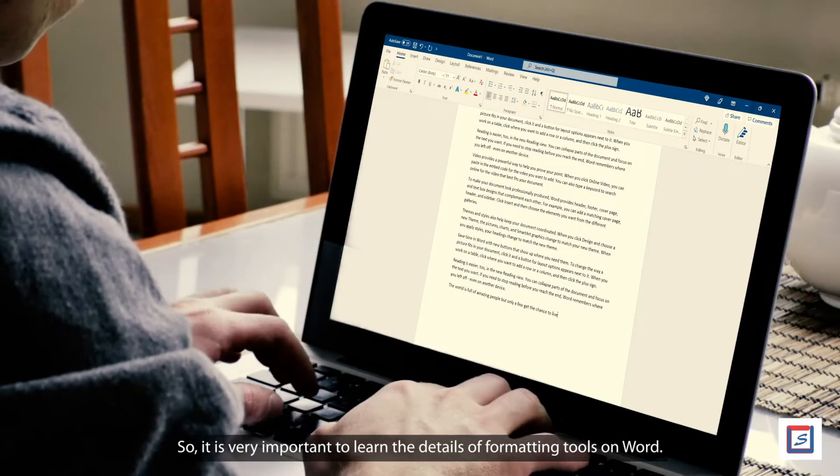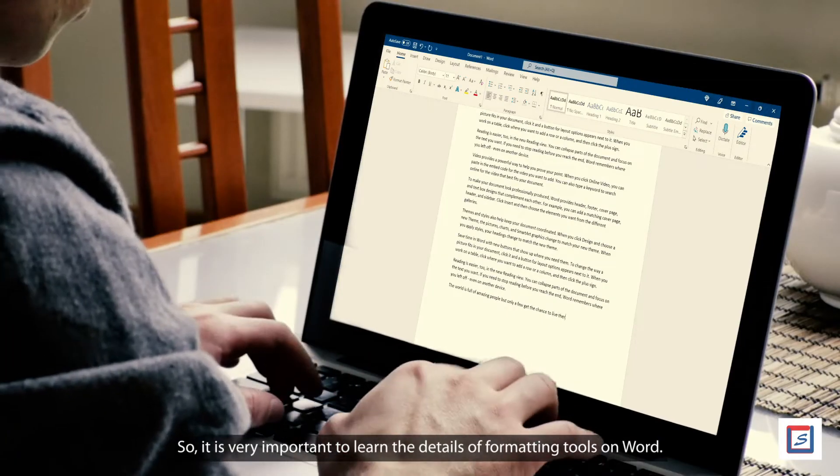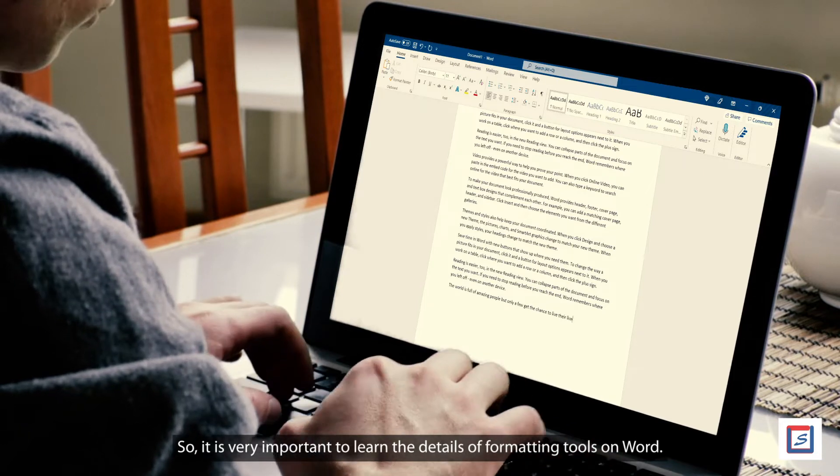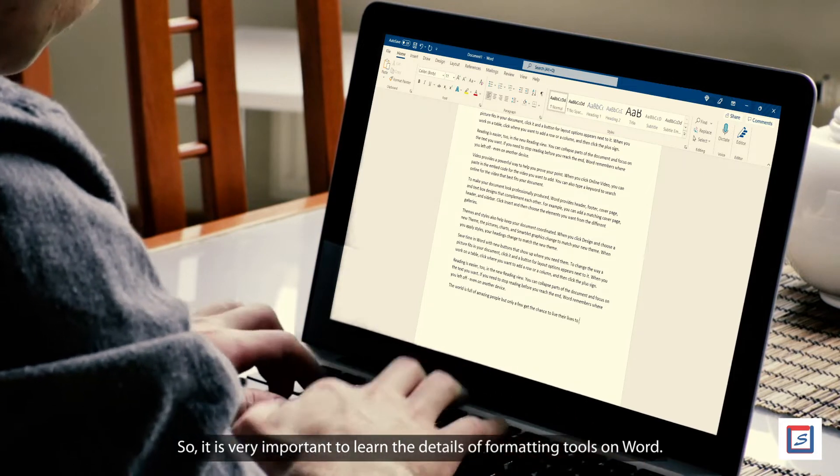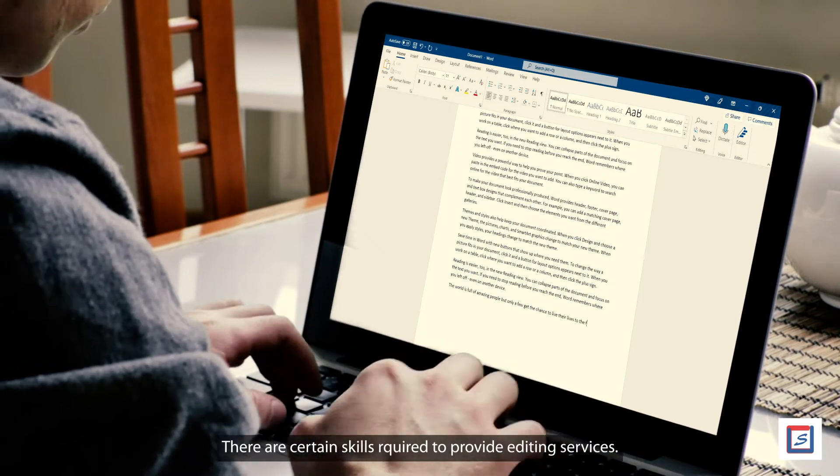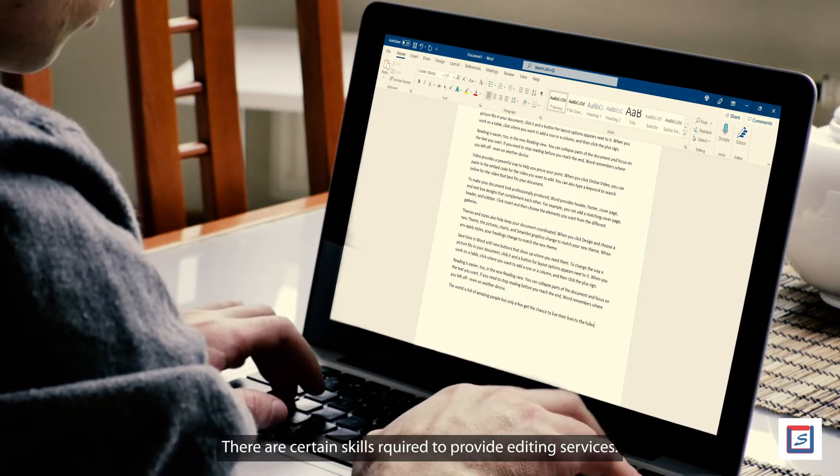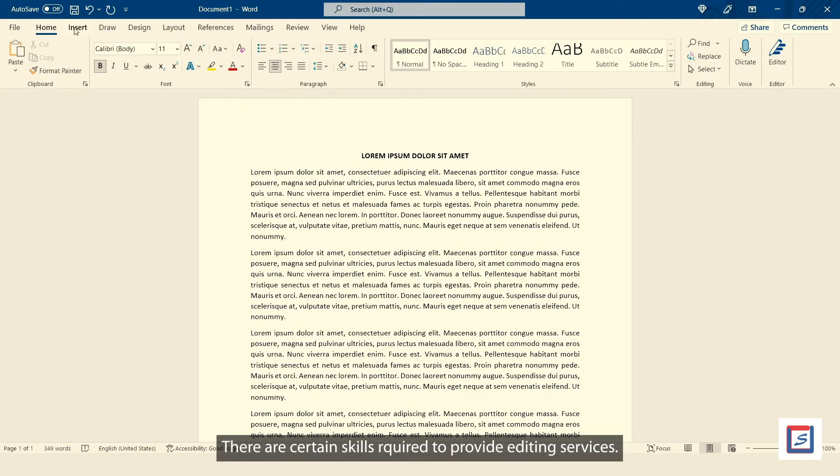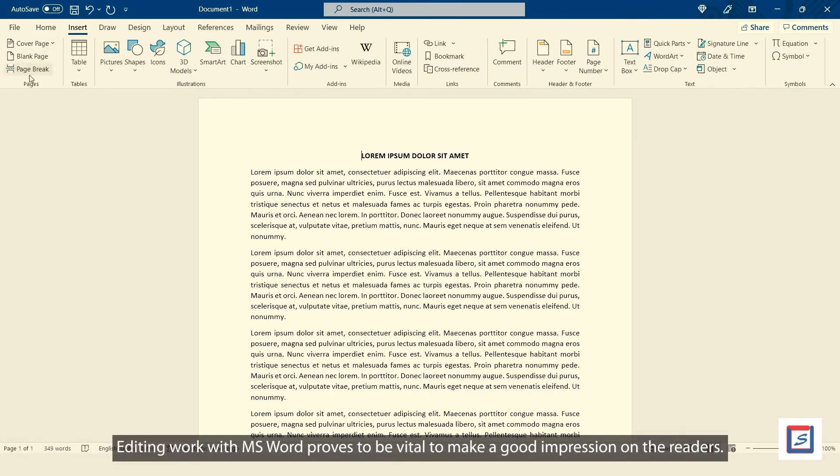So, it is very important to learn the details of formatting tools on Word. There are certain skills required to provide editing services, and editing work with MS Word proves to be vital to make a good impression on the readers.